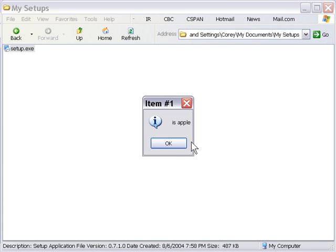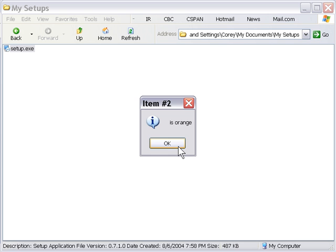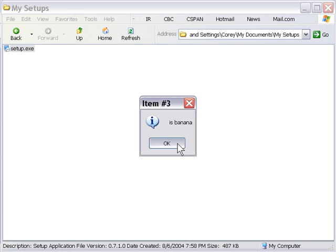It says item number one is apple, item number two is orange, item number three is banana.